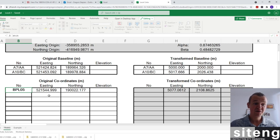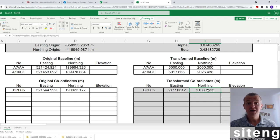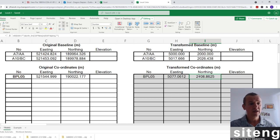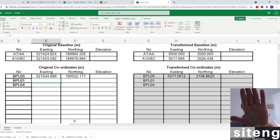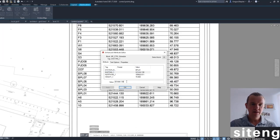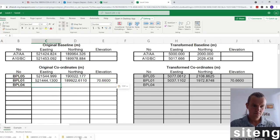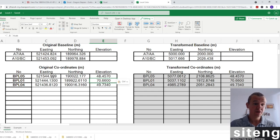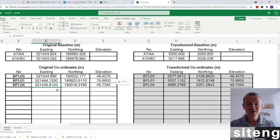BPL05 is in the spreadsheet - look how it shows the original point and the new local grid point side by side. I'm going to type in BPL01 and BPL04 as well, including heights. Once those three points are entered, I've got my three stations ready. We are now ready to do the resection in the local grid.